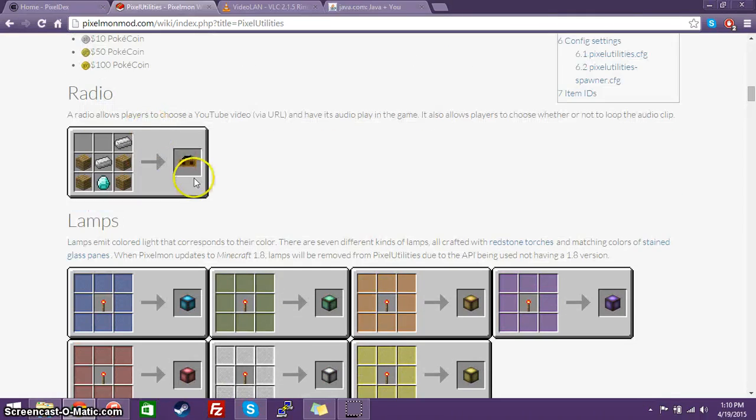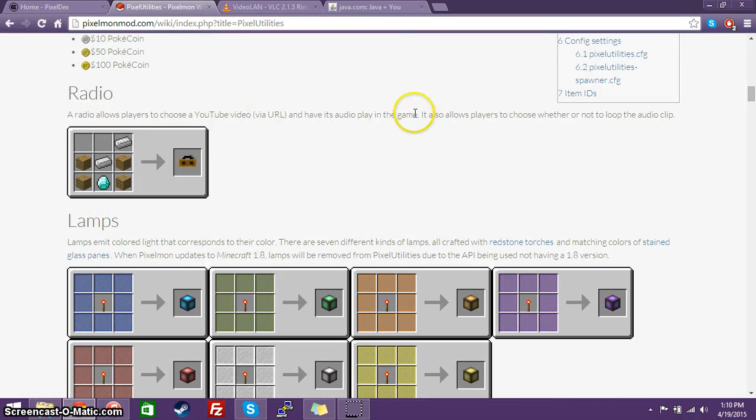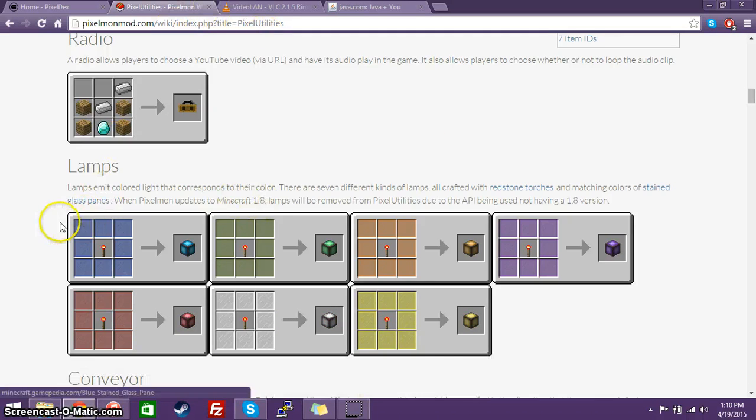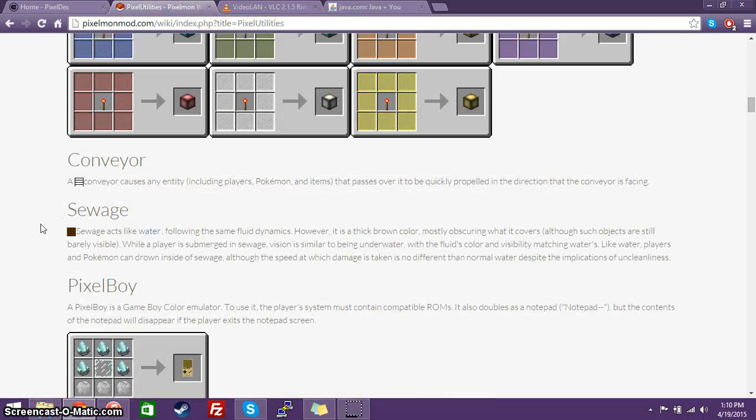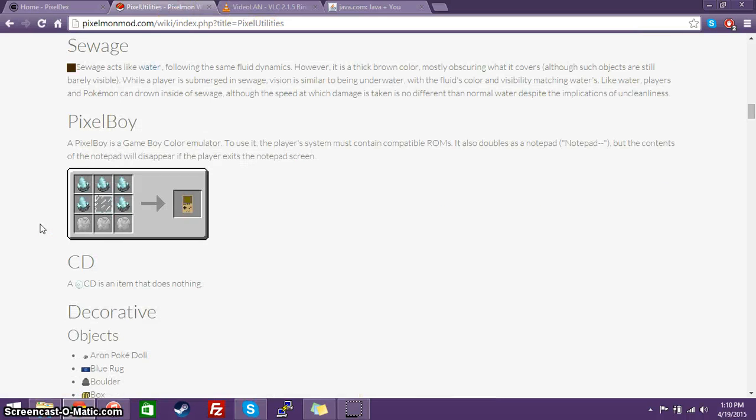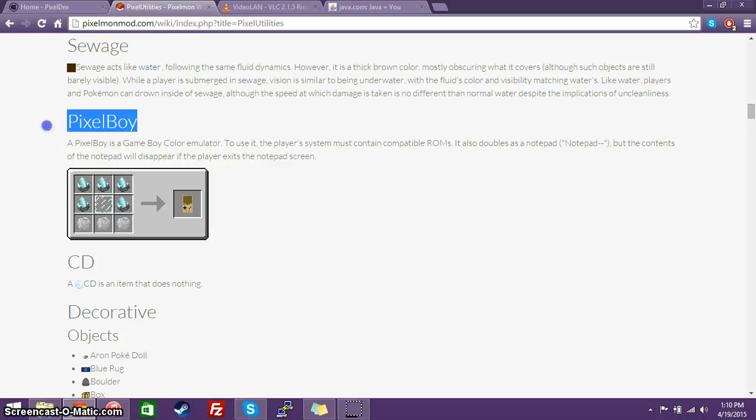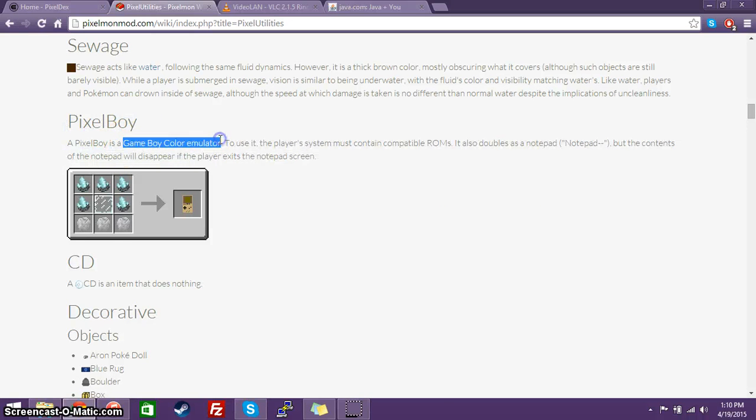For the radio item in particular, you need to have VLC Media Player, which I will show you how to install. It adds in a slew of different things, including this Pixel Boy, which is a Game Boy Color emulator.